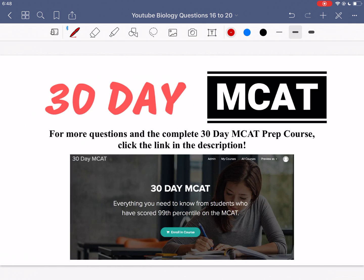That's it for the questions in this video. If you liked what you saw and want to see more questions with answers explained, check out our course on teachable.com — the link is in the description below. Make sure to subscribe to our channel and keep up to date whenever we have a new video going through more questions.